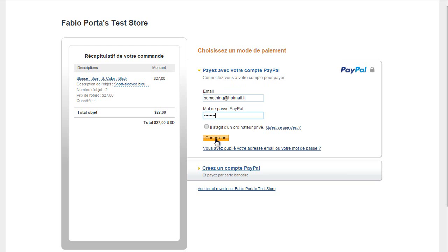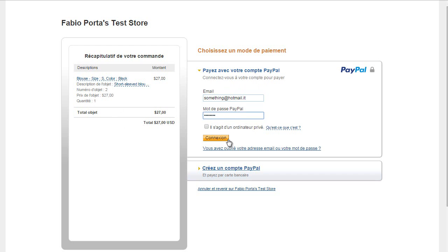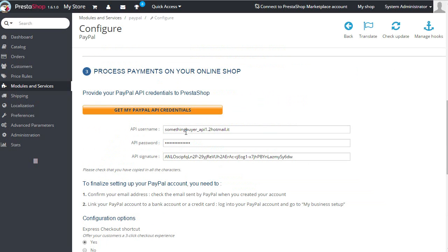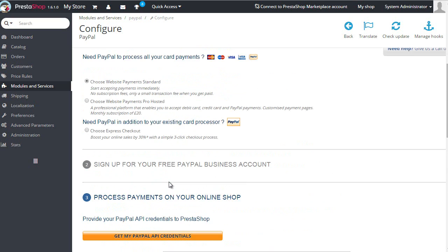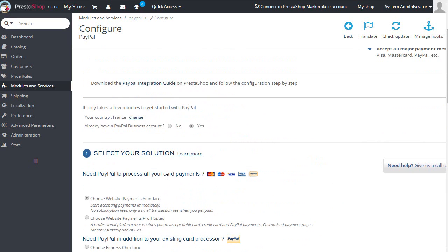You can also see it's French because I set my country in PayPal to France. Scroll up, you can see it's France.